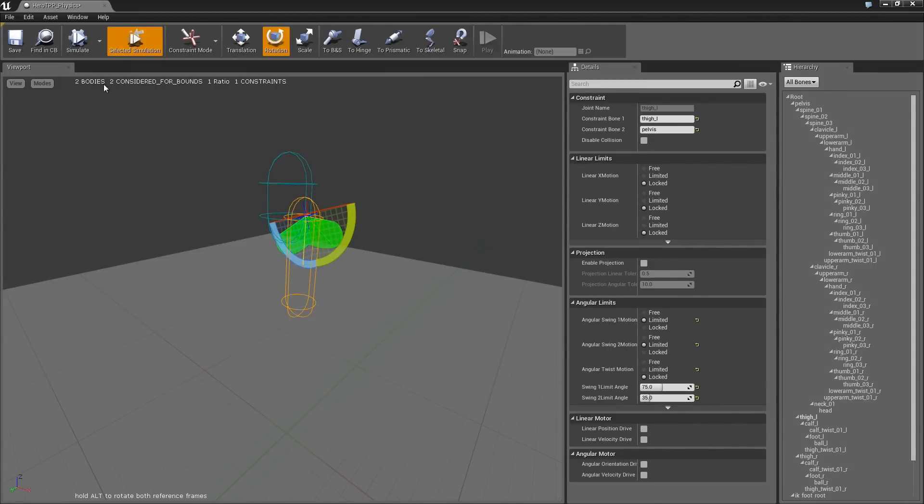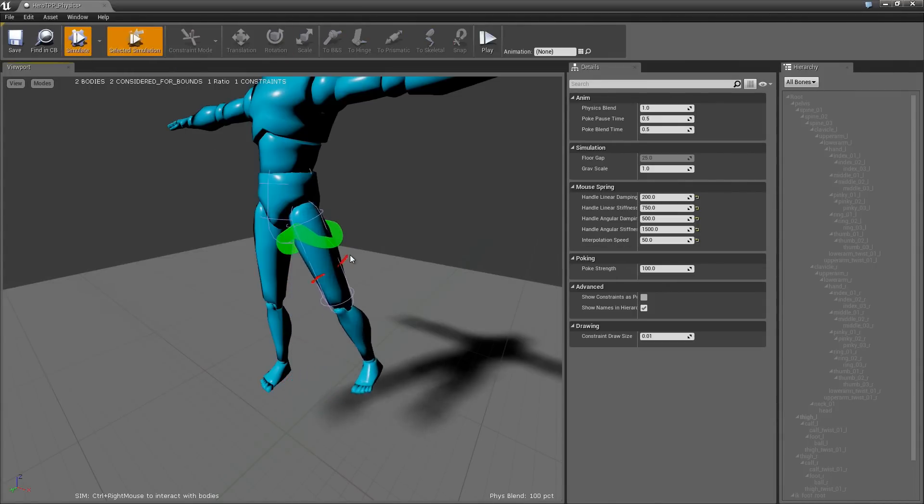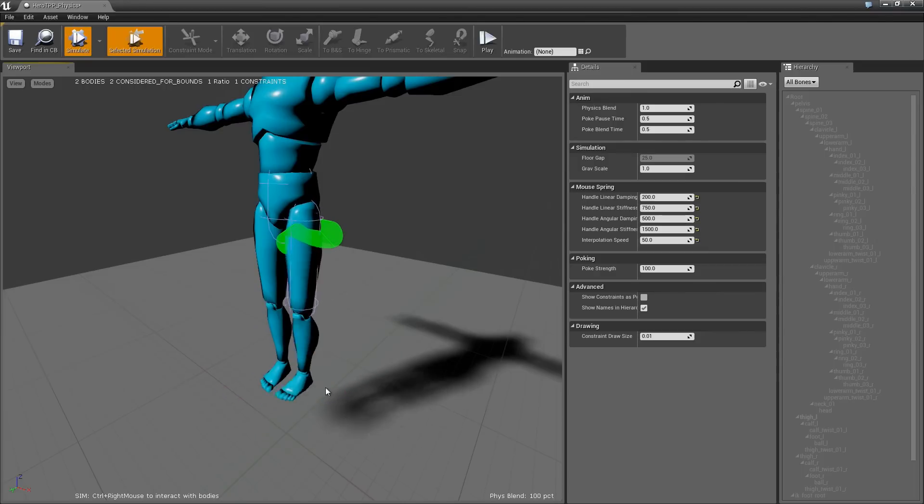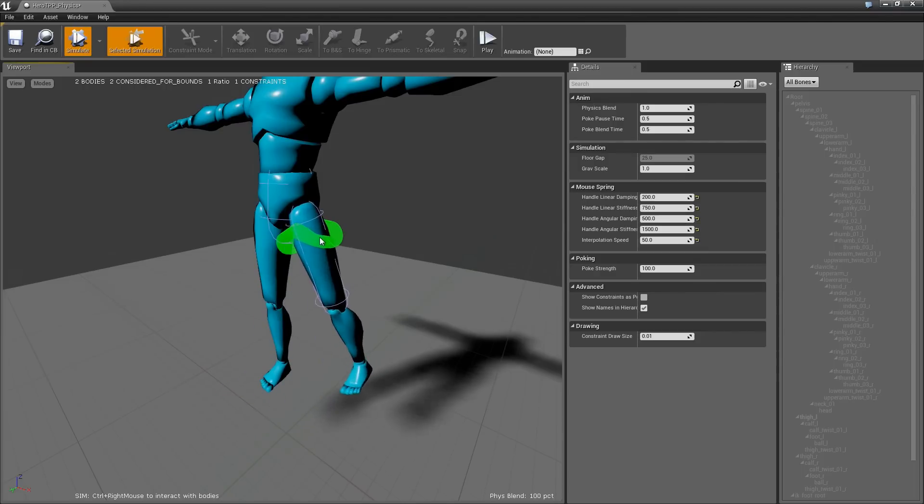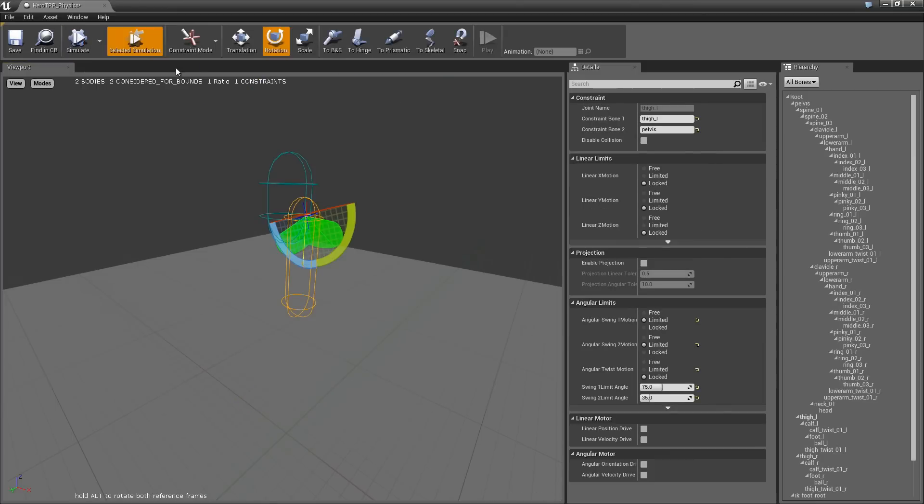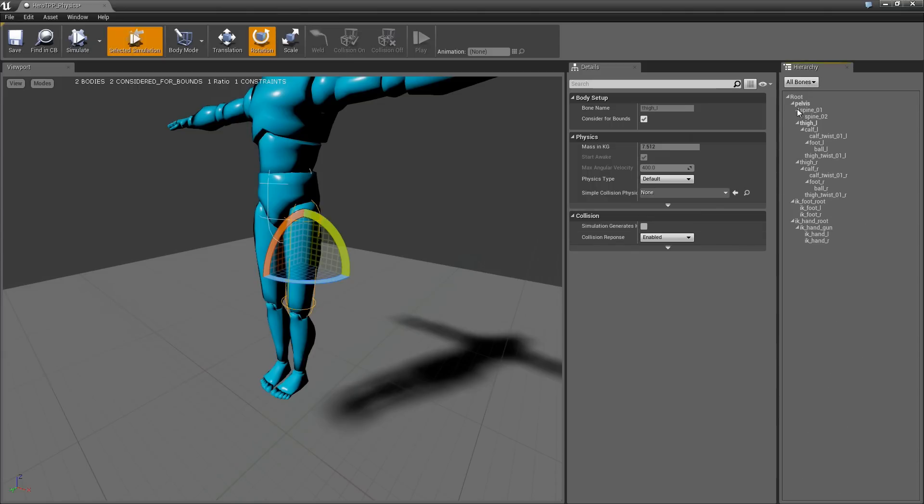Hi everyone, in the last video we added some proper constraints to this thigh. In this video I want to add the remaining bodies of this leg and give you a few more tips. So if we go back into the body mode, we want to add a body for this calf.